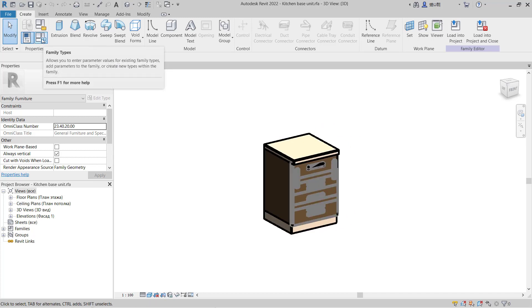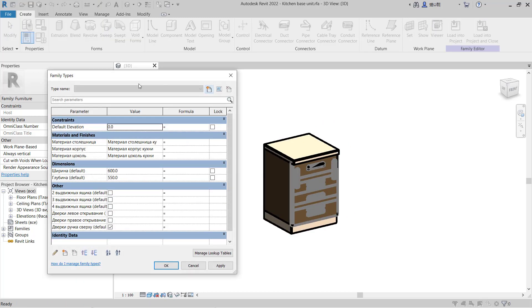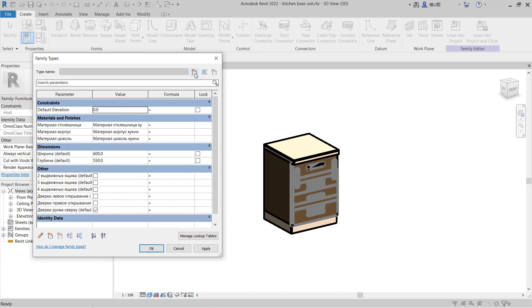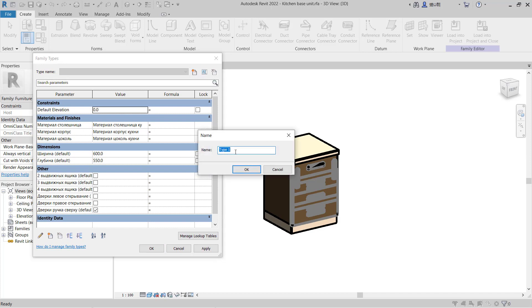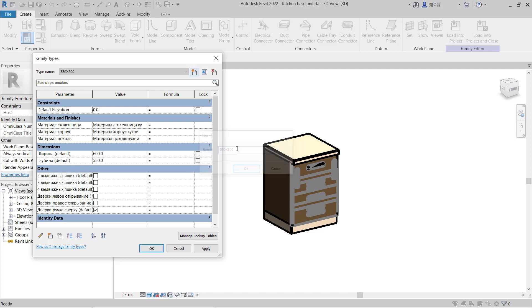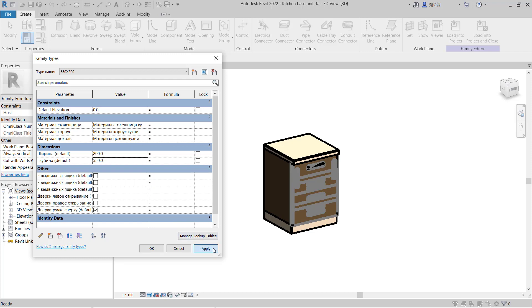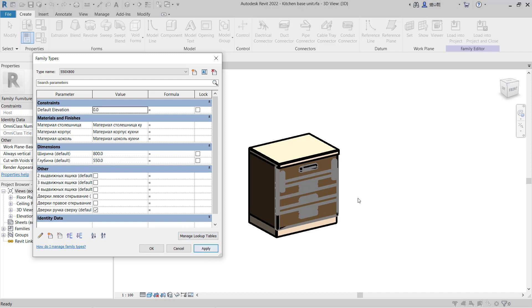Next, we need to create a catalog from this family. Click this Family Types icon. This will show the Family Types dialog box. Click this icon to create new types. I will set the name to 550 x 800. You can change the dimensions - set height to 800 and width to 550. Click Apply, and the family will be changed.